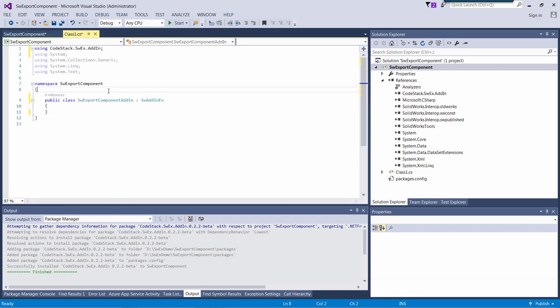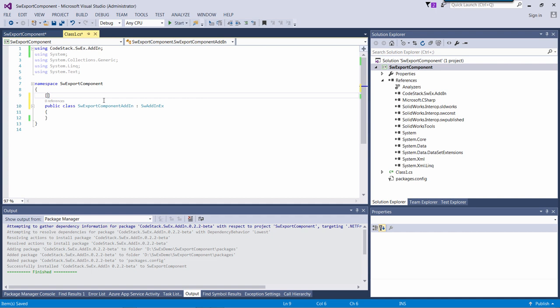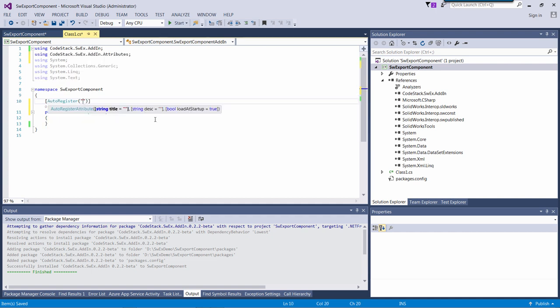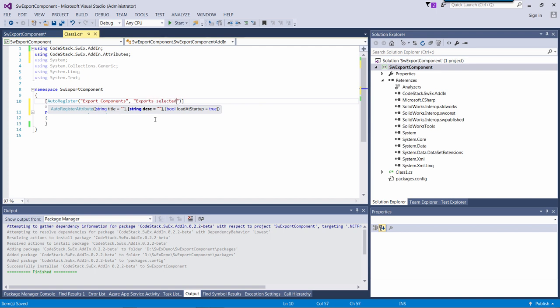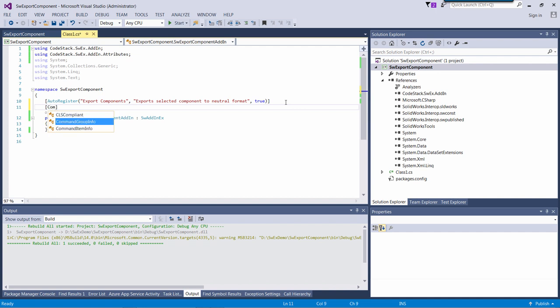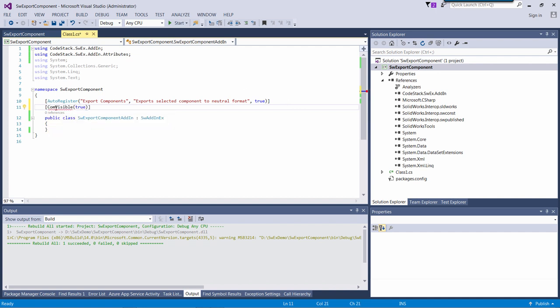I can use the auto-register attribute from the SWAX framework to register my add-in in SOLIDWORKS. I can give my add-in name and description in the attribute parameters. I will also need to make my class COM visible. I can use a COM visible attribute to do that.